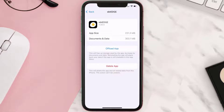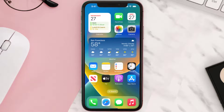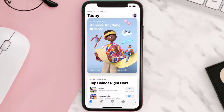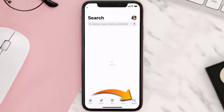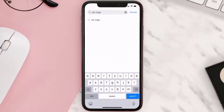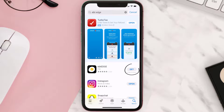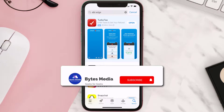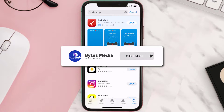Follow the on-screen instructions to navigate to the app page. Once you're on this screen, tap on Delete App to uninstall it from your device. Once uninstalled, open up the App Store, search for the EBT Edge app in the search bar, and click the Get button to install it back on your device. Hopefully this will fix the issue.